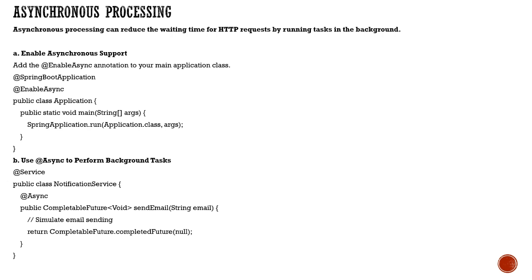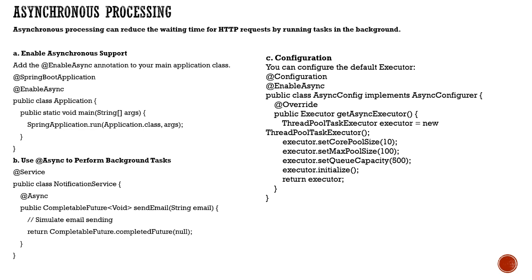At the method level, you can define @Async annotation, which will make this particular method run as a separate thread. Make sure you use these two annotations when you want to improve performance.